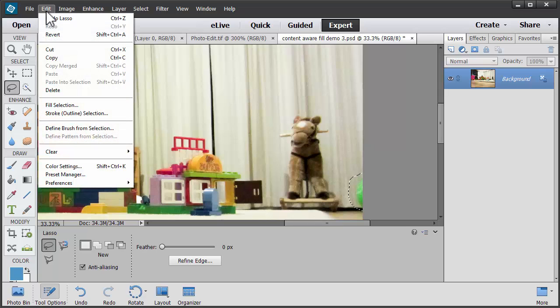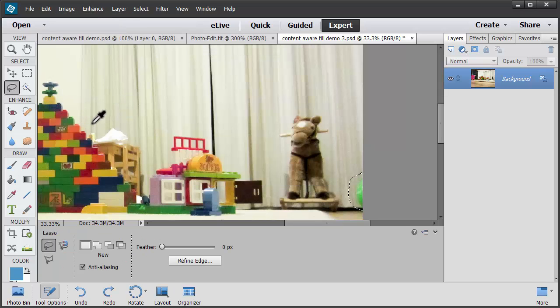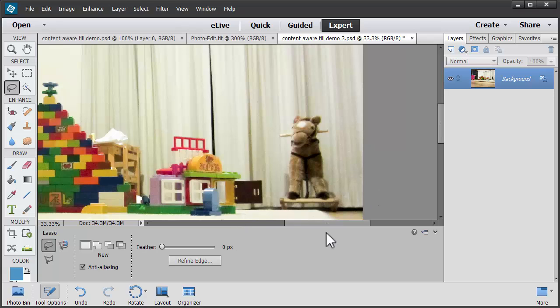And we go to Edit, Fill Selection, Content Aware Fill. Ah, voila, no green ball.